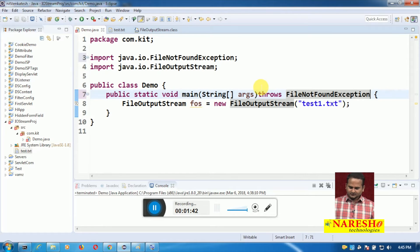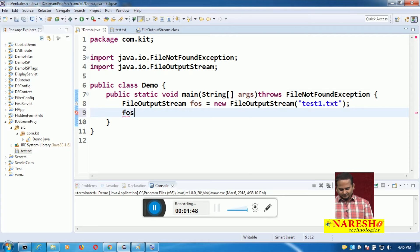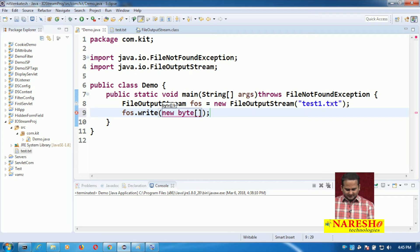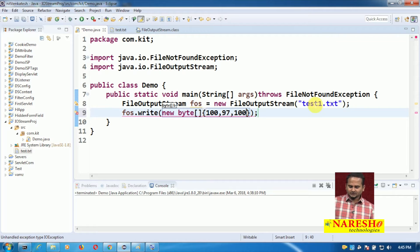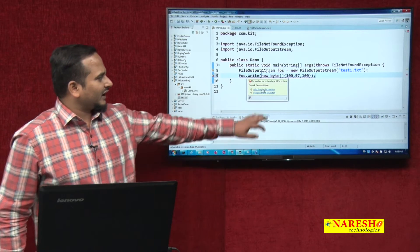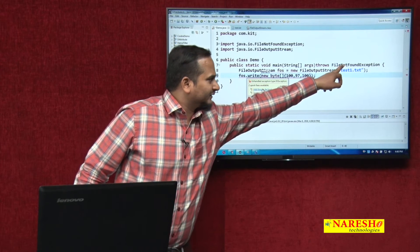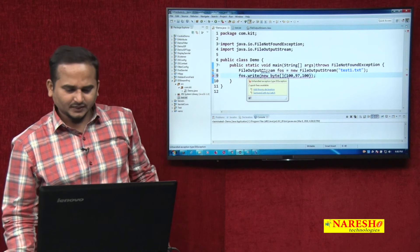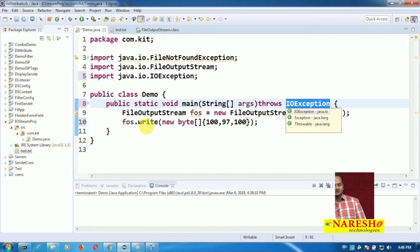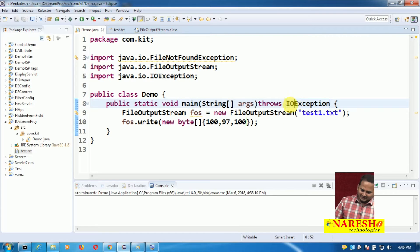Later we are going to write some values: FOS.write of a byte array. Here I am taking new byte array with 197 as well as 100. Now if you observe, the write method is throwing an IOException. Once I click on 'add throws declaration', automatically see here — after the throws keyword, FileNotFoundException will be replaced with IOException.